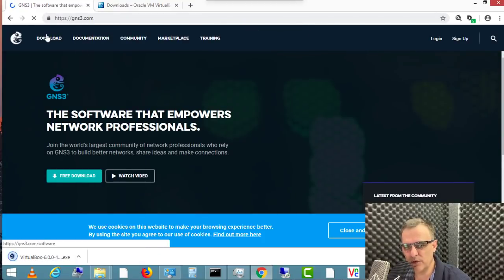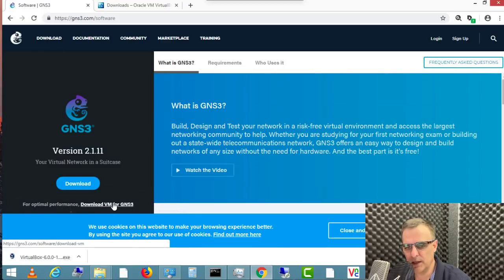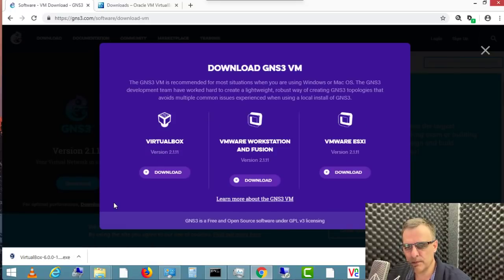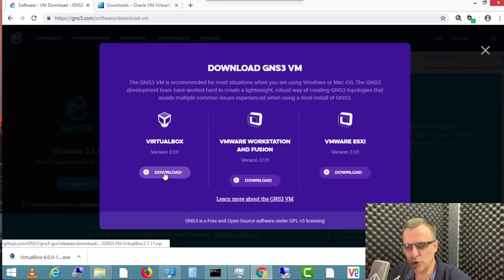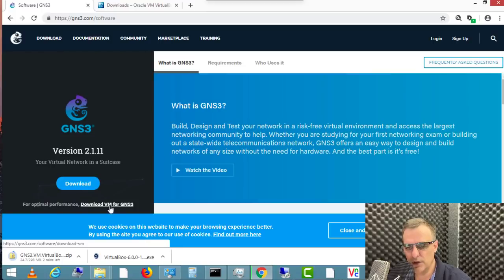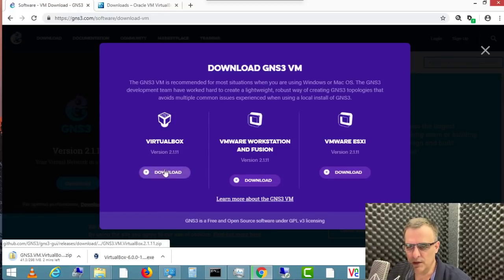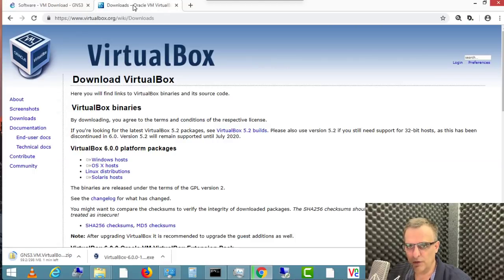While the VirtualBox software is downloading, I'll also go to the GNS3 download page and click download the VM for GNS3. I wanna download a VirtualBox GNS3 VM. So the process is: go to the GNS3 website, click download, click download VM for GNS3, then click the relevant GNS3 VM. In this example, I'm gonna download the VirtualBox GNS3 VM. My VirtualBox software has now downloaded — I'm gonna click on the EXE to install it.